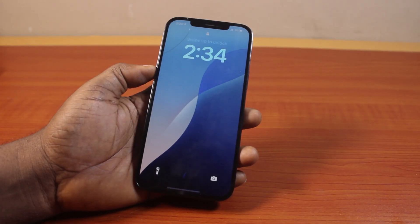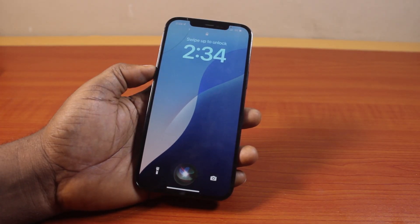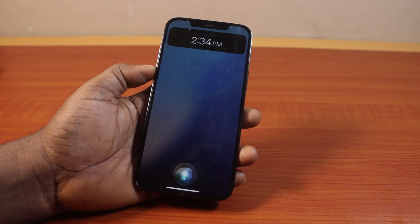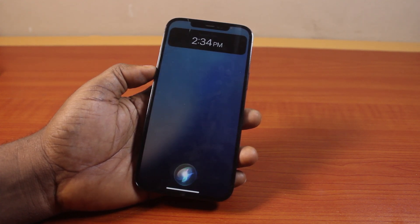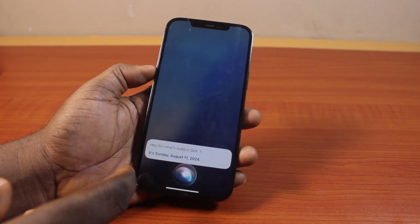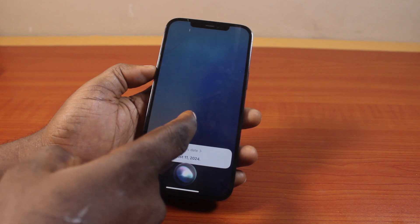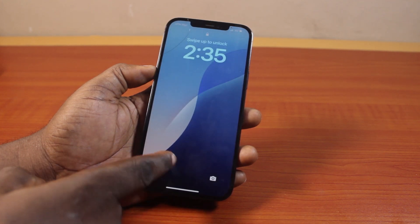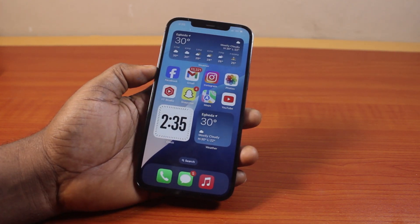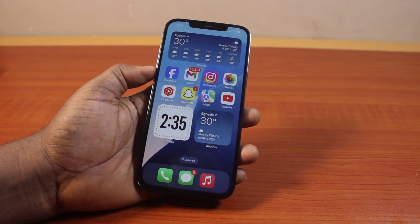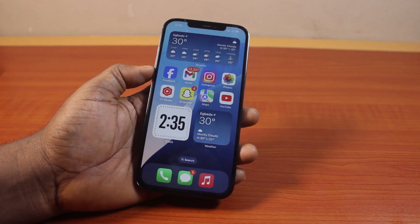Hey Siri, what's the time? It's 2:34 PM. Hey Siri, what's today's date? It's Sunday, August 11, 2024. In this video, I'm going to show you how to enable or disable Siri on lock screen on iPhone.